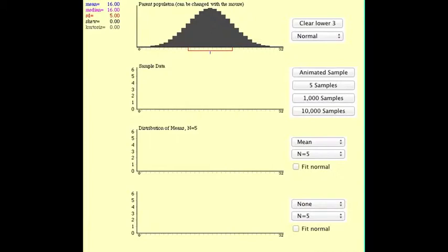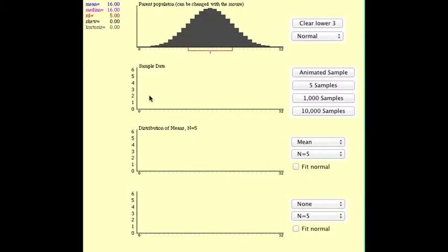When you first get into the applet, you're going to see four different graphs shown to you. The top graph is your parent population. The standard for this is for it to be a normal bell-shaped distribution. You actually later will see how you can actually change that population and still explore.